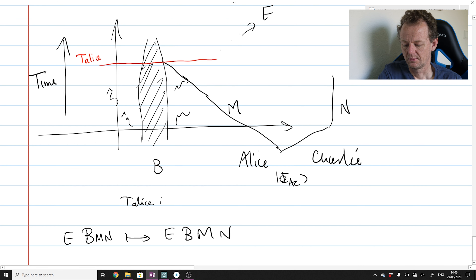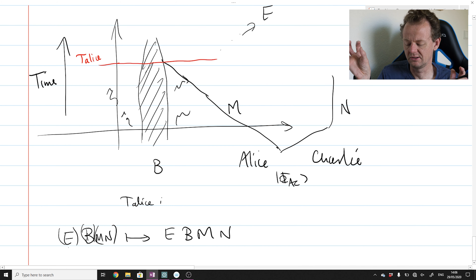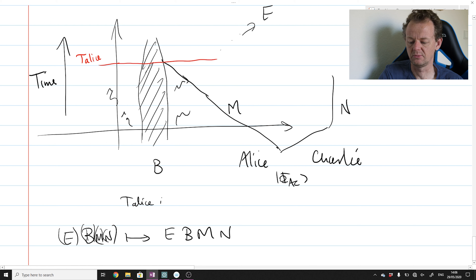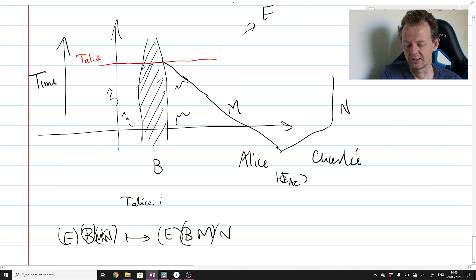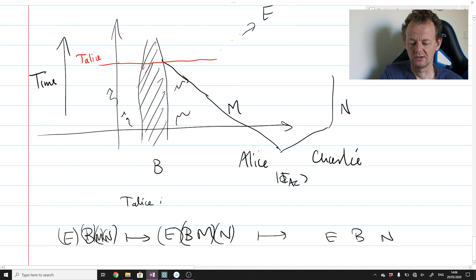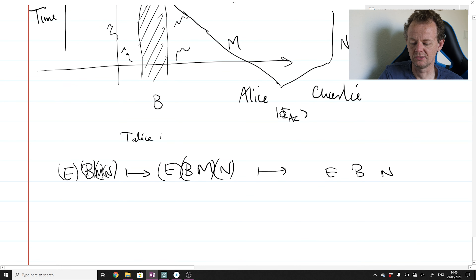Just before Alice's qubits enter the black hole, there are essentially four subsystems: E (radiation), the black hole, Charlie's system, and Alice's system. Immediately after Alice's qubits enter the black hole, we have three subsystems: Alice's qubits have vanished into the black hole and are now considered part of the black hole itself. So the subsystem decomposition is now E, B, N — environment, black hole, and remaining qubits in Charlie's possession.